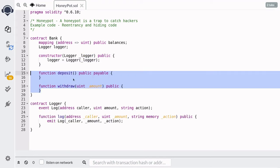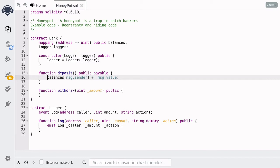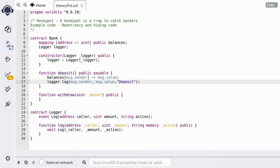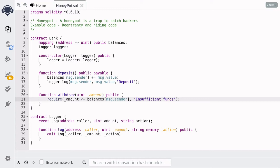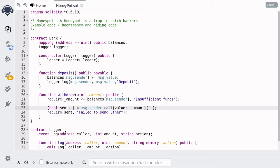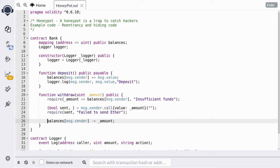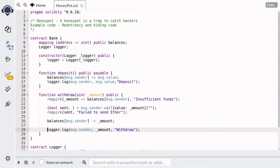This Bank contract has two functions: a function to deposit ether and a function to withdraw ether stored in the contract. When a user deposits ether we'll update the balance for the user and then log the action by calling `logger.log` with `msg.sender`, `msg.value`, and the action set to 'deposit'. When a user wants to withdraw ether, we first check that the amount they want to withdraw is less than the balance they have in the contract. If they have enough ether, we'll send the ether back to the caller, deduct the amount, and then log the withdrawal action by calling the logger.